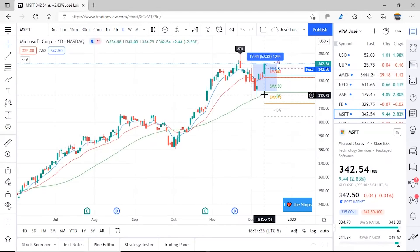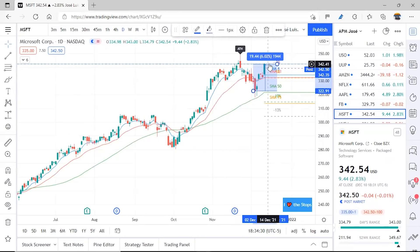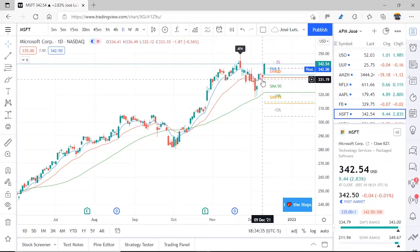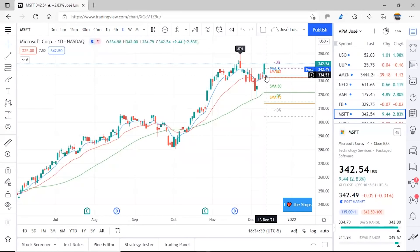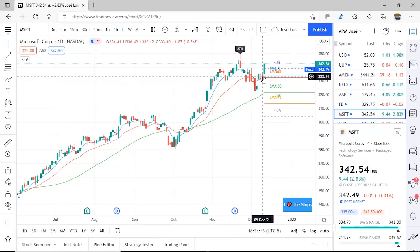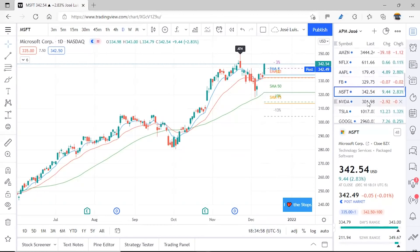Let's review Microsoft, also very nice — a 6.02% advance in the week that ended. Microsoft is also clearly one of those pulling the market. It's above the EMA8. Last week the 8 crossed above the 21 again, marking a bullish trend once more. It's very close to its all-time high. It's a stock with very, very good performance.